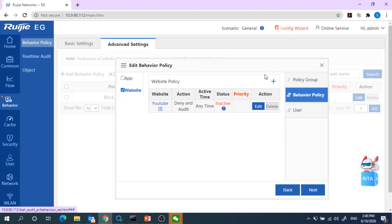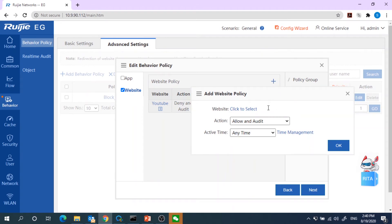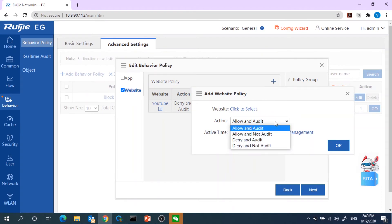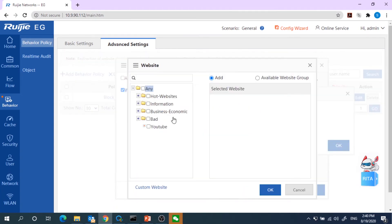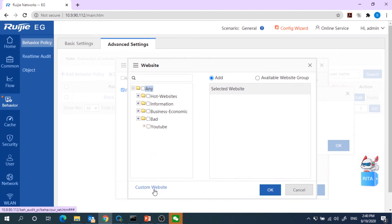Enable the website, click the Add button here. Choose the action to be Deny and Audit. Click on the website here to select the website. We need to create the custom website, so we go to the custom website here.